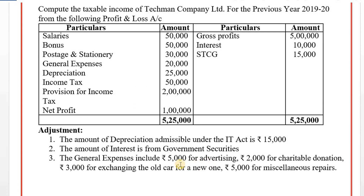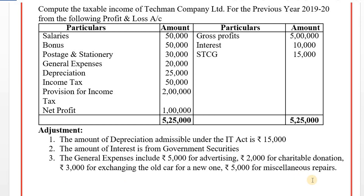Advertising of 5,000 is an allowed expenditure, ignore. 2,000 for charitable donations — donations fall under section 80G deduction, not a direct business expense, so add back. 3,000 for exchange of old car for new one — this is capital expenditure, and any capital expenditure is disallowed except in certain situations, so add back. 5,000 for miscellaneous repairs — repairs is an allowed expense, ignore.